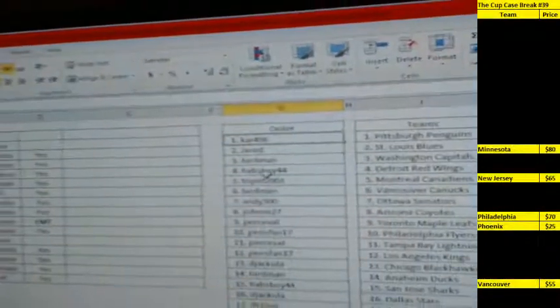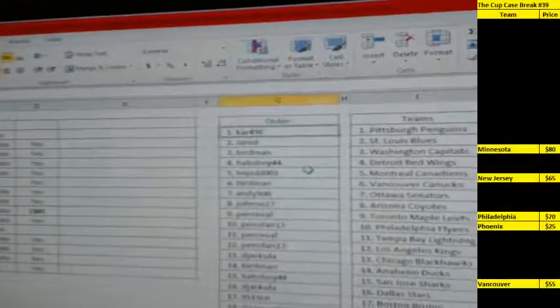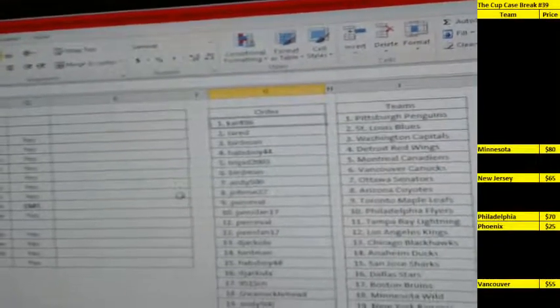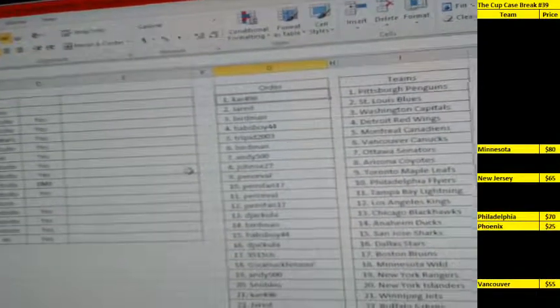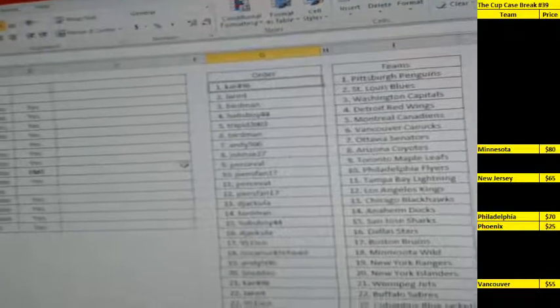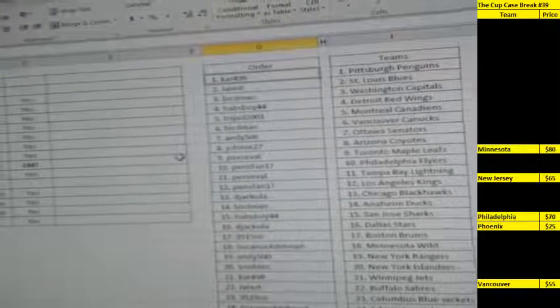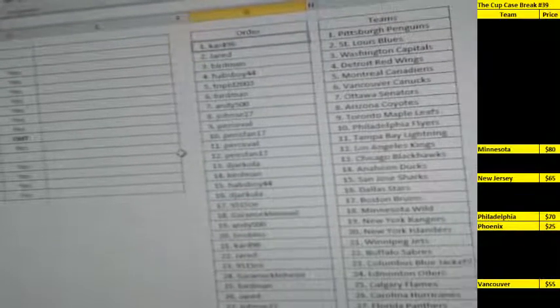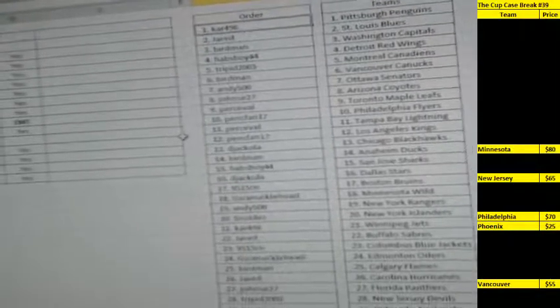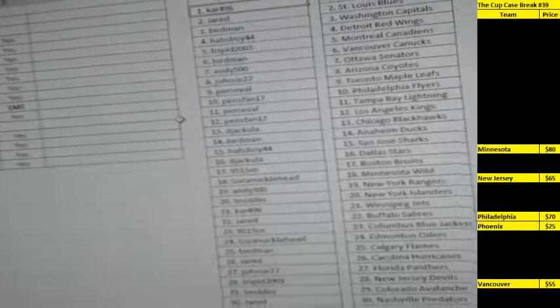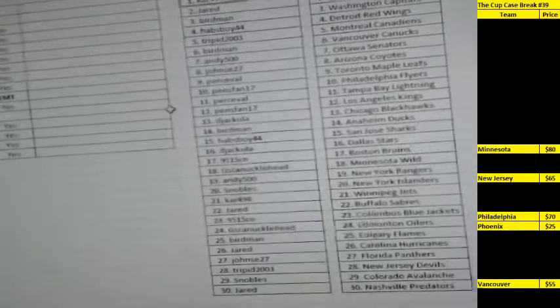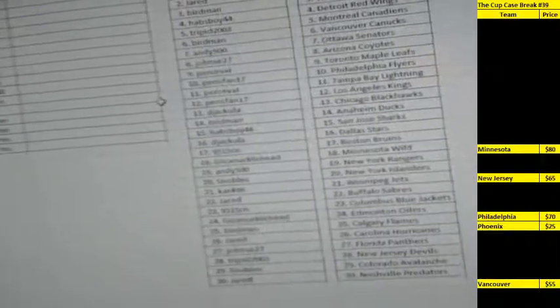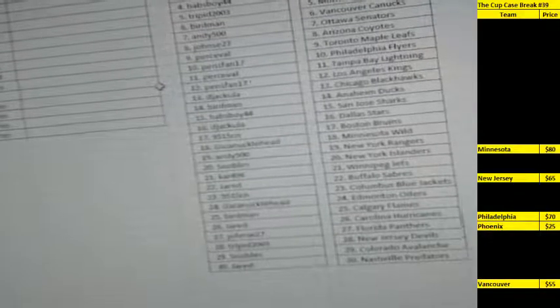Carr's got Pittsburgh, Jared St. Louis, Birdman Washington, Habsboy Detroit, Tripit Montreal, Birdman Vancouver, Andy Ottawa, Johns Arizona, Percival Toronto, Pennspan 17 Philly, Percival Tampa, Pennspan LA, Dejacula Chicago, Birdman Anaheim, Habsboy San Jose, Dejacula Dallas, 9515 Boston, G.S. Knucklehead Minnesota, Andy New York Rangers, Snowballs Islanders.